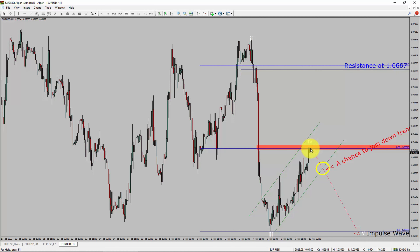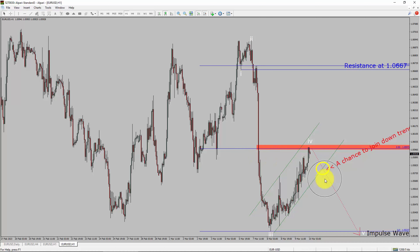To be more specific, the red color highlighted area offers a selling opportunity, which is the previous fourth wave of one lesser degree. Take note, you must always trade with money management rules to control risk.